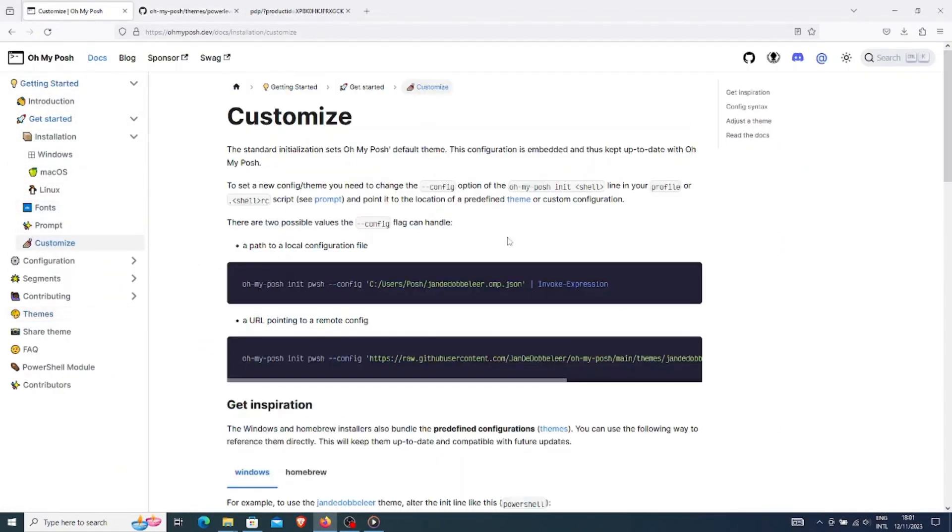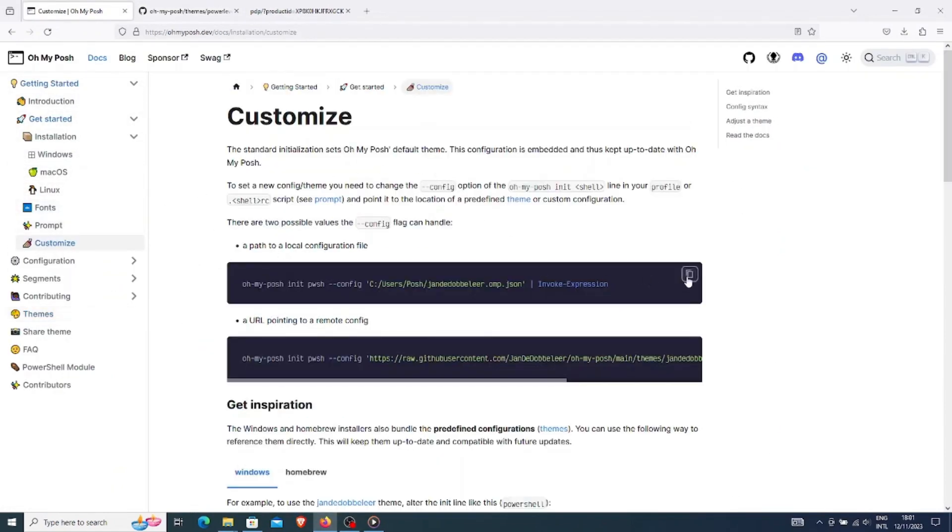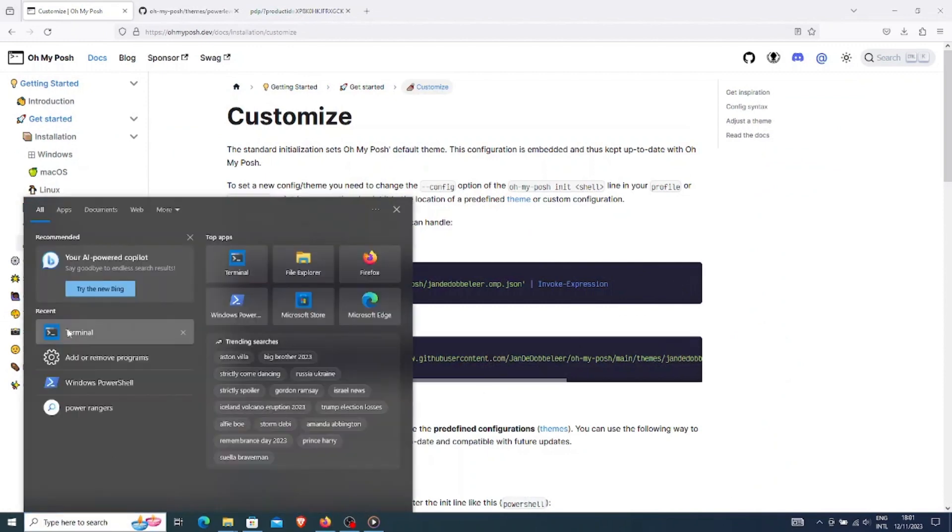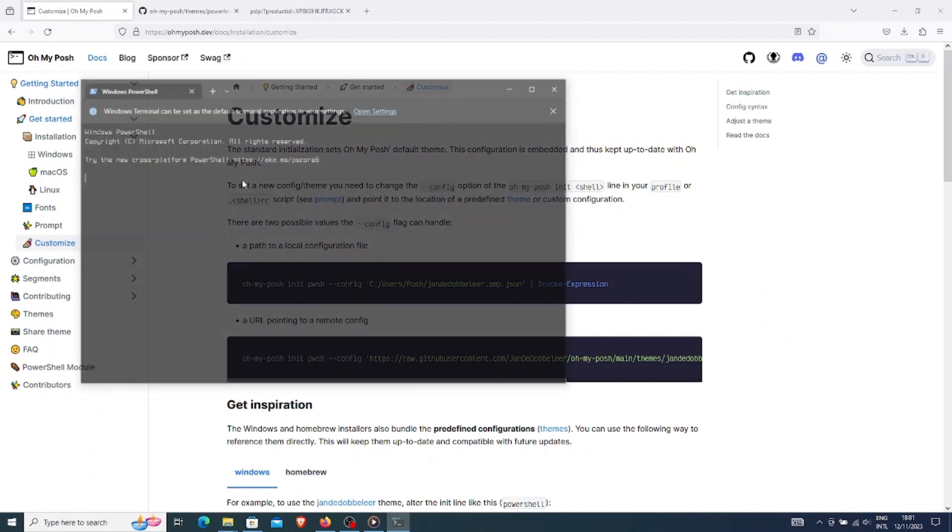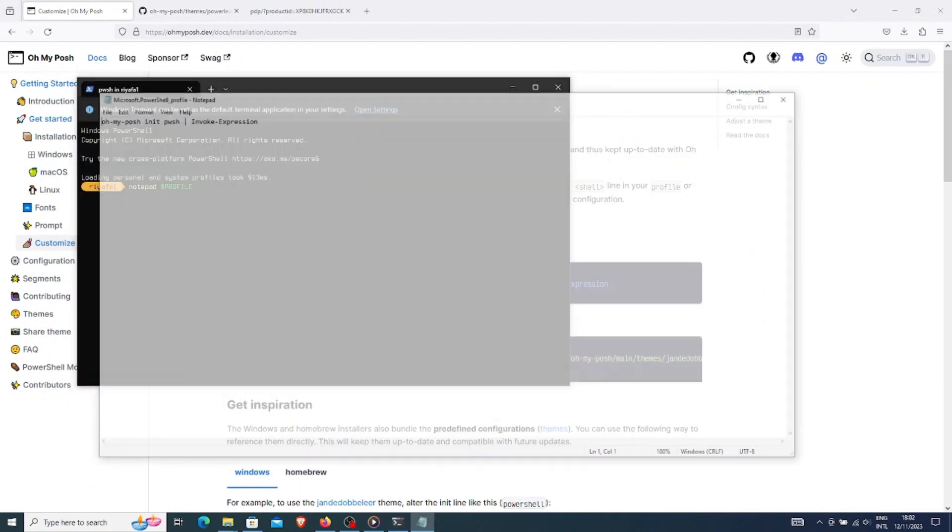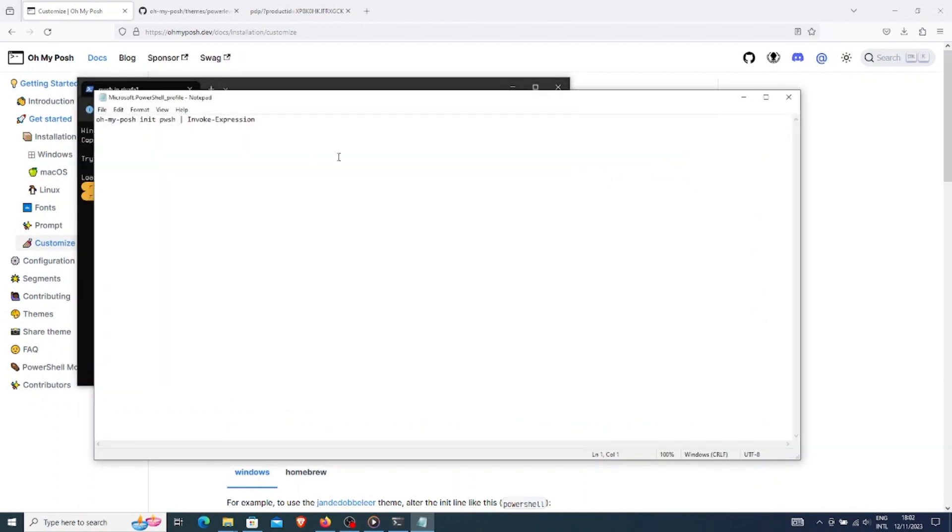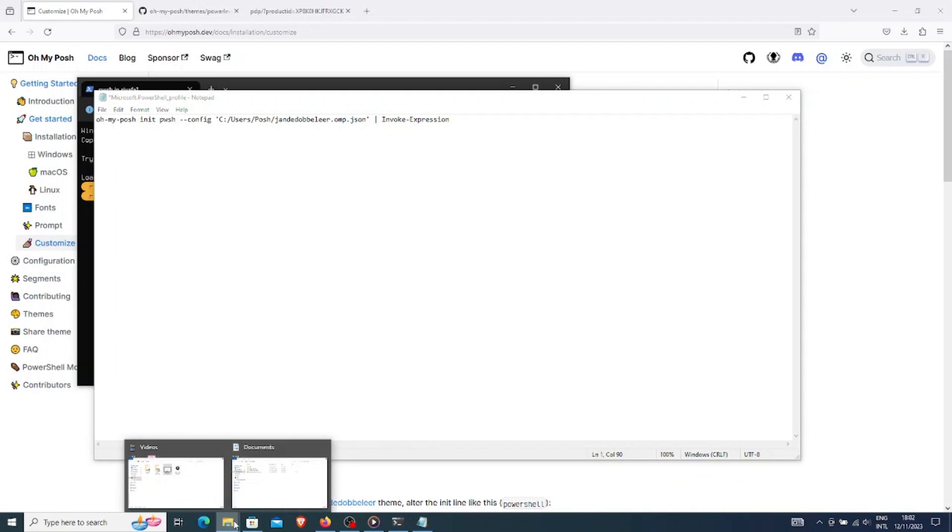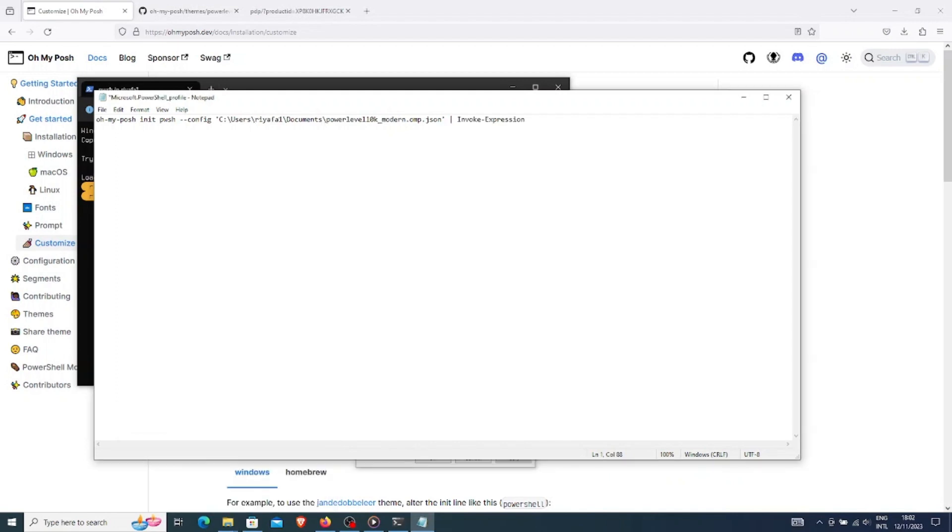Now, I will go to the customization section and copy this command. I will open the profile in the notepad. I will replace the existing command here with the new one and also change the location of the file name. I will save the file and close this window now.